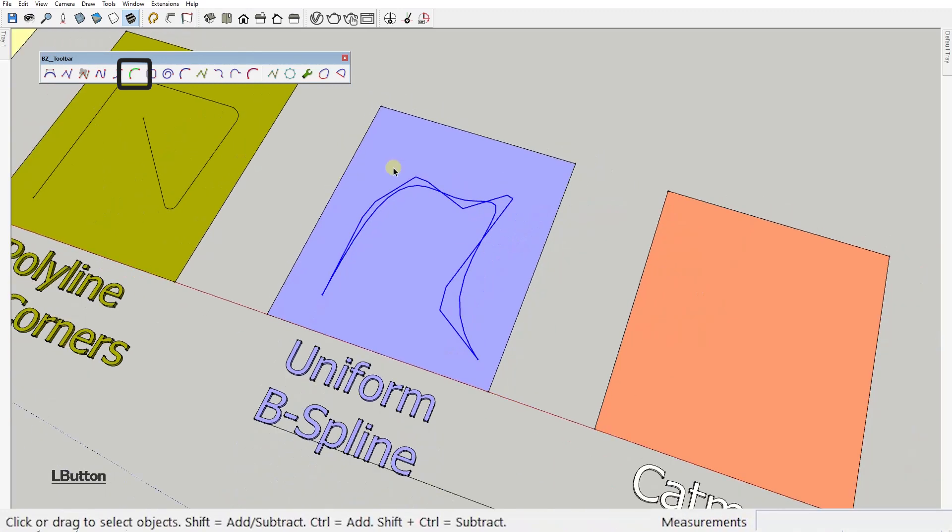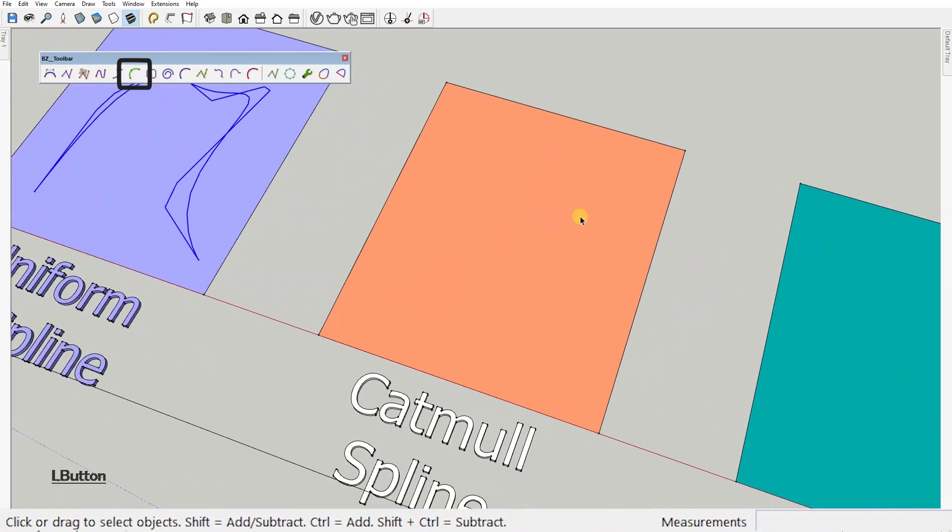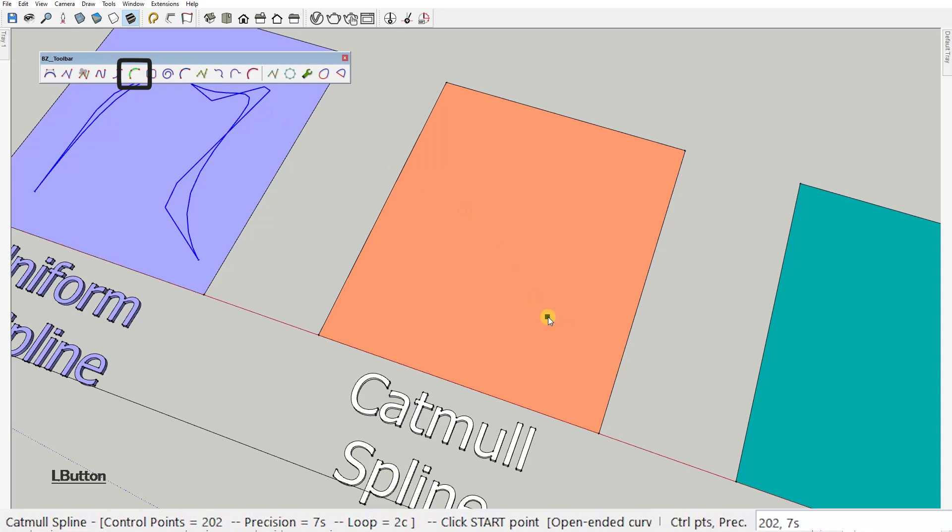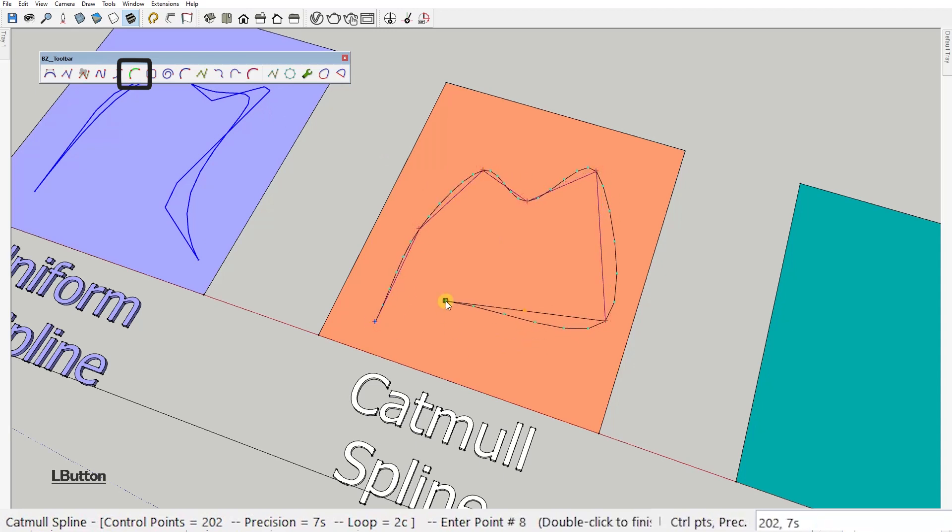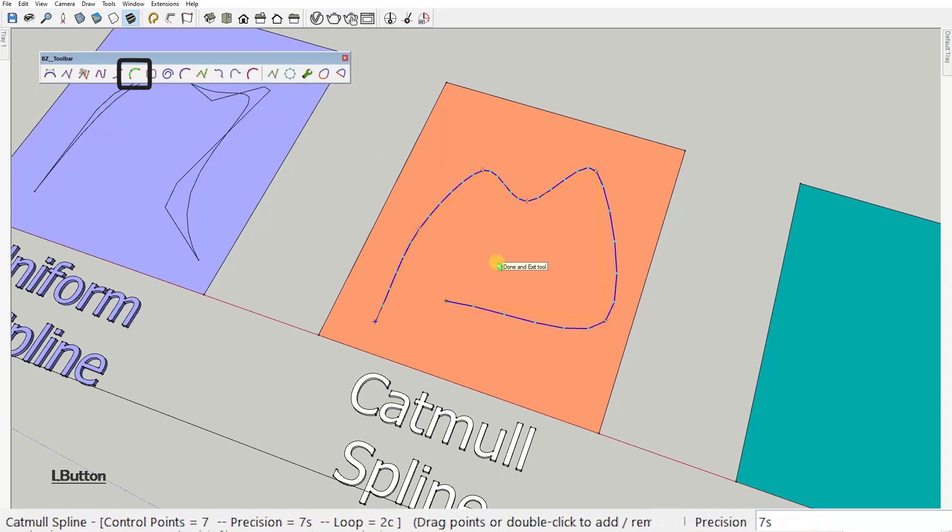Next curve type is Catmull Spline. This one is a particular spline that actually passes through the control points and still keeps a smooth feel of the curve.